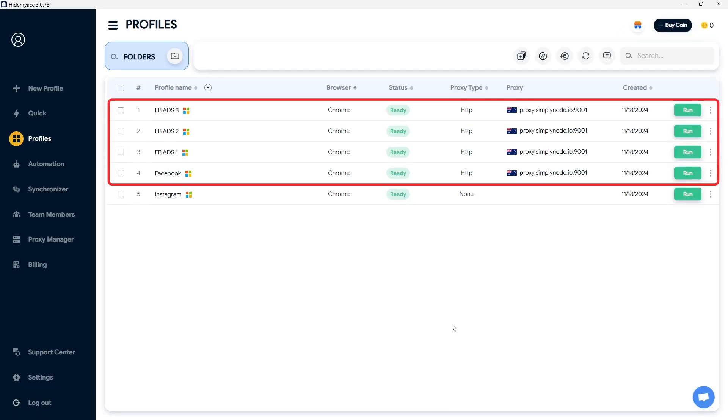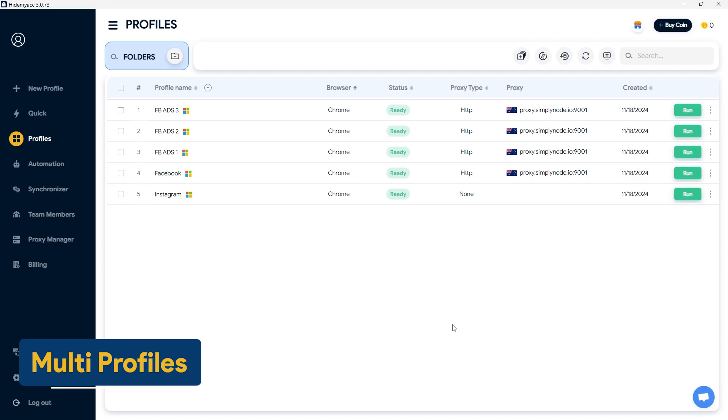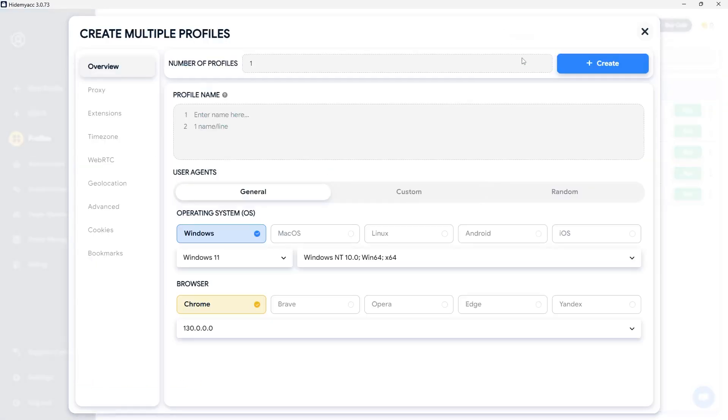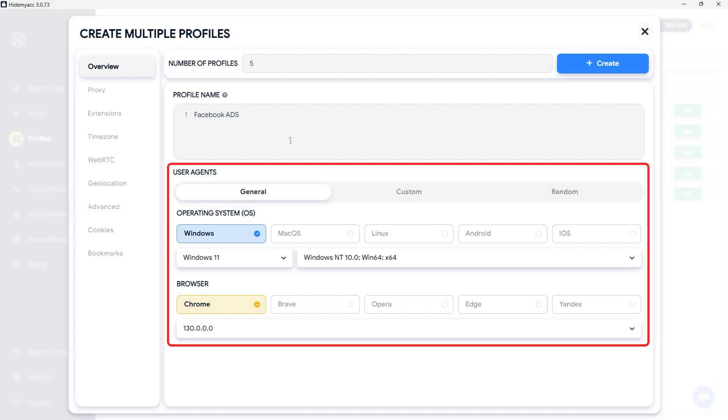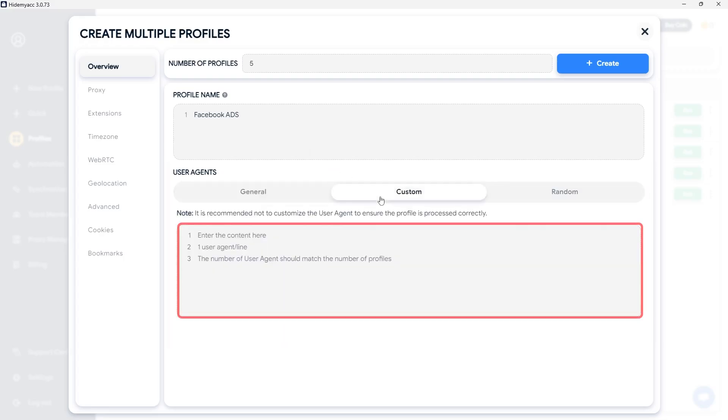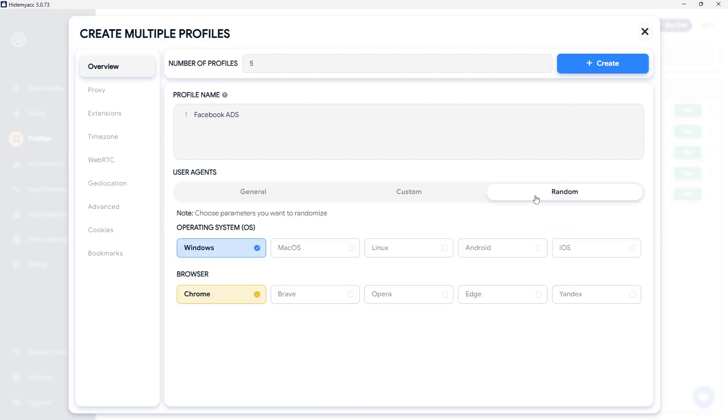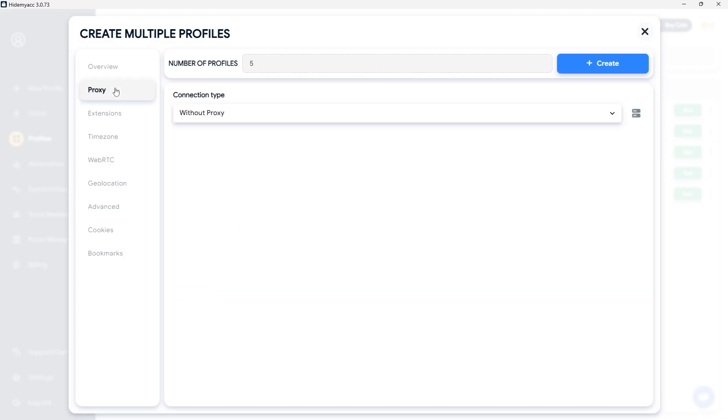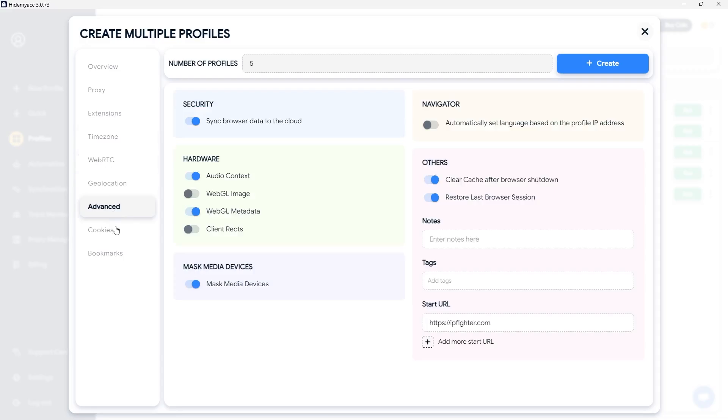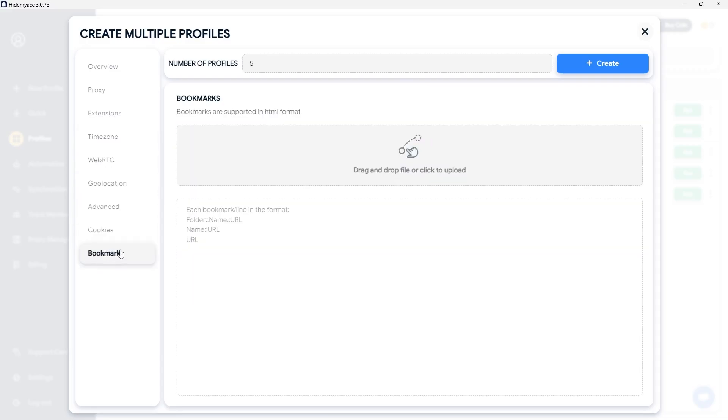Similarly, you can create multiple HideMyak profiles at once and customize the browser fingerprint settings for these profiles using the multi-profiles feature. In the Overview section, enter the number of profiles you wish to create and assign names to them. In the User Agents section, you can select the OS and browser from the available options or manually input your desired user agent in the Custom section. Under the Random section, the system will randomly select the OS and browser for the new profiles based on your choices. Other browser fingerprint settings can be configured as when using the new profile feature. Finally, click create to generate the profiles.